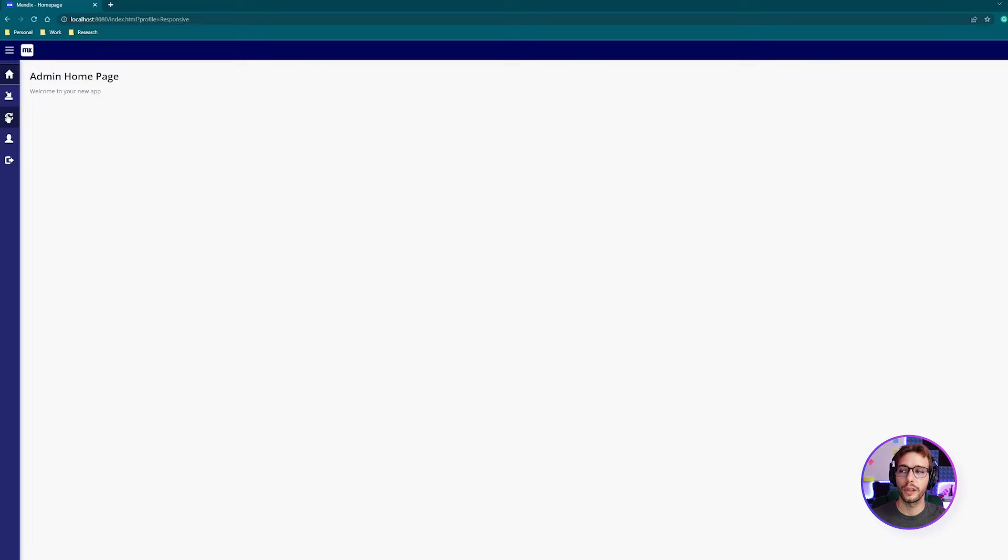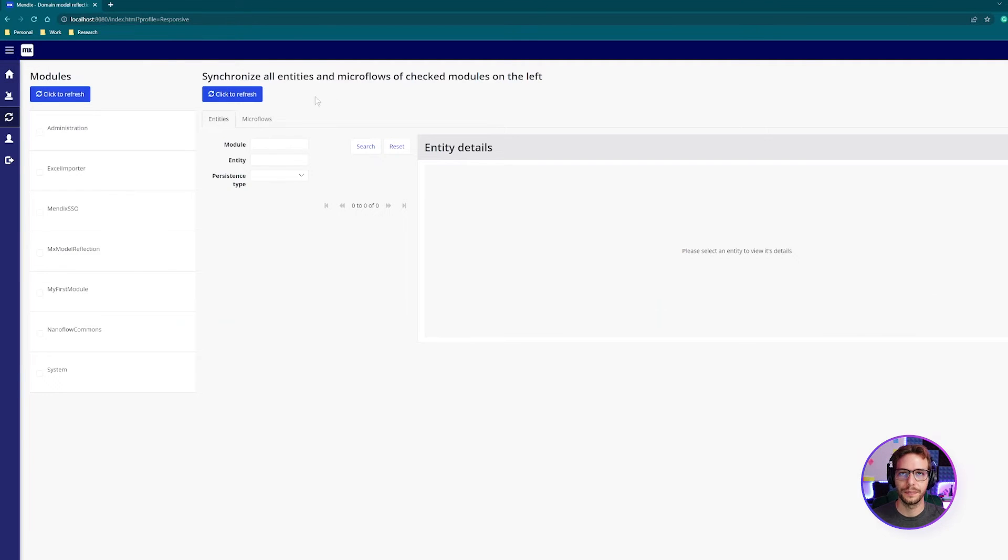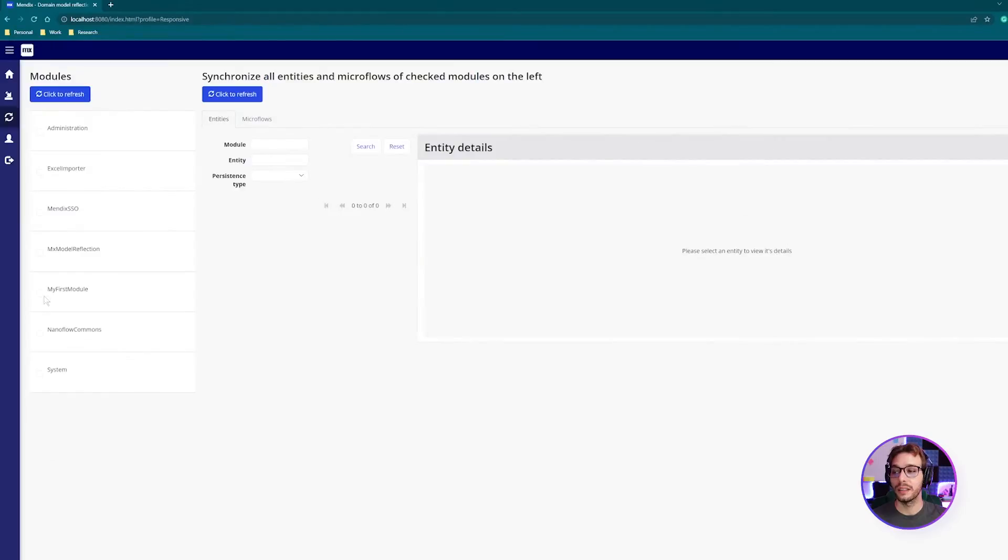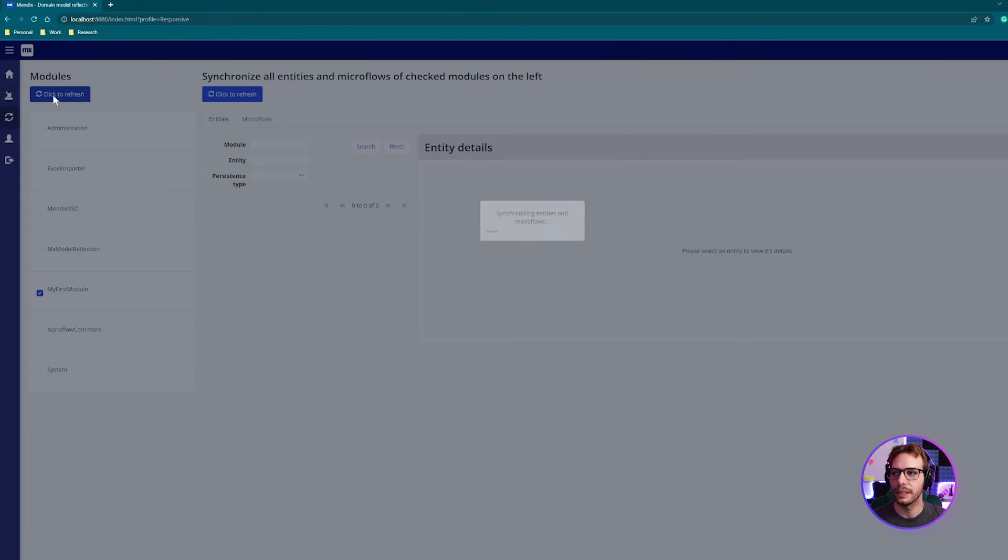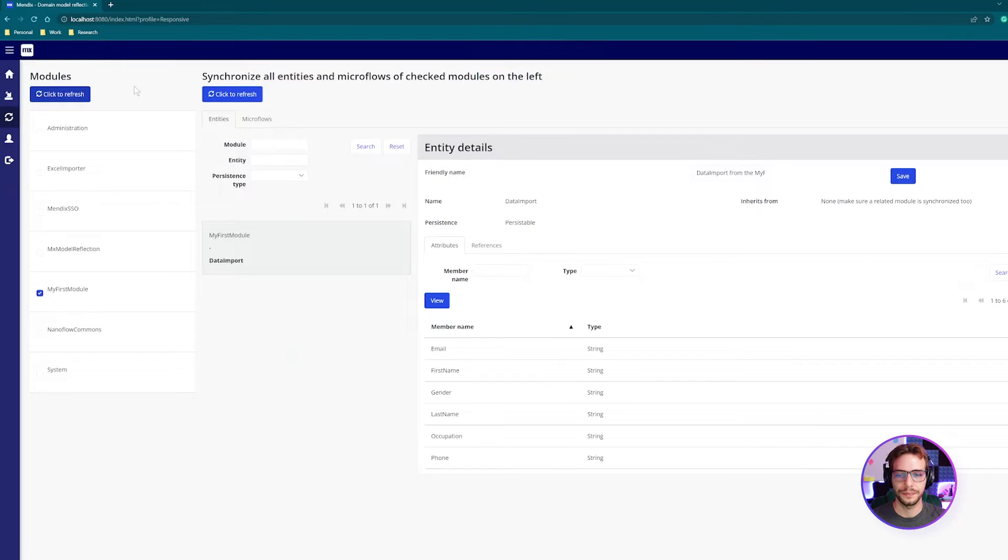Once you're logged in, we're going to navigate to the model reflection page. Here, we need to synchronize the domain model data from the module where we want our Excel sheet data to be stored. In my example, it's my first module. Select your module and click to refresh.